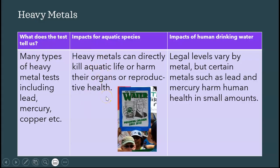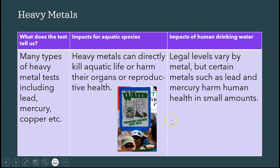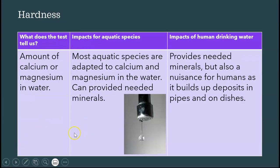Heavy metals in aquatic life can harm their organs and reproductive health. We're more concerned here about human drinking water, especially for children. The classic example is Flint, Michigan, where there were huge amounts of lead in the drinking water — it was actually a criminal offense. Officials knew about it and did not solve the problem. The news story finally broke after many kids went to the pediatrician with serious problems, and a pediatrician figured out what was happening. But again, that's not something to worry about in our city.